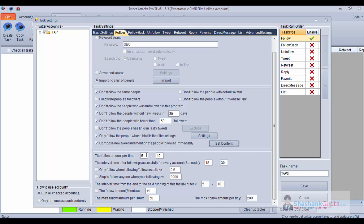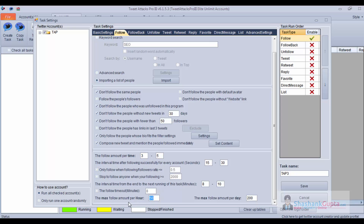The next setting is follow amount per time, which is 5 to 10 by default — meaning minimum it will follow 5 people and maximum 10 people at a time. It will choose a random number between 5 and 10 and follow them. Interval time is 15 to 30 seconds — it will take a minimum of 15 seconds and maximum of 30 seconds between following one person and another. Once it completes the follow amount per time, it will take a break of 8 to 10 minutes and then start again. The maximum follow per hour and max follow per day is set to 200, which is good enough.